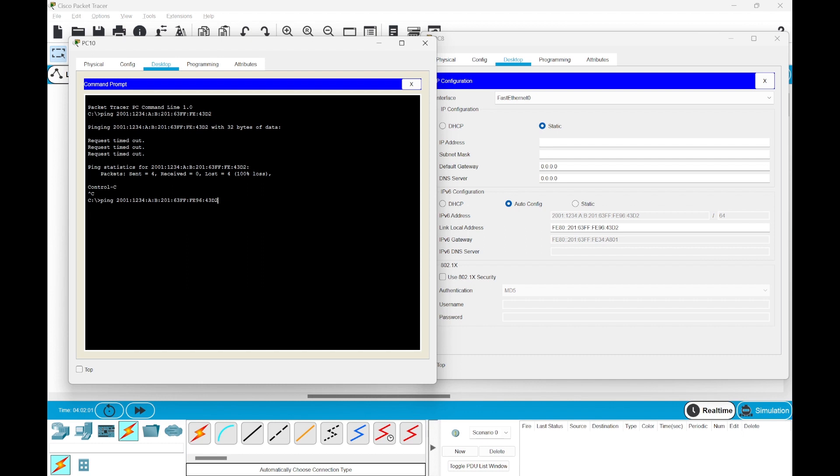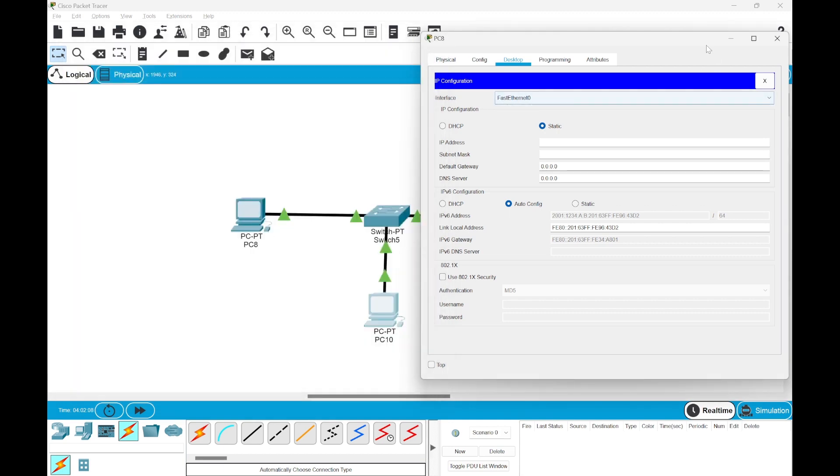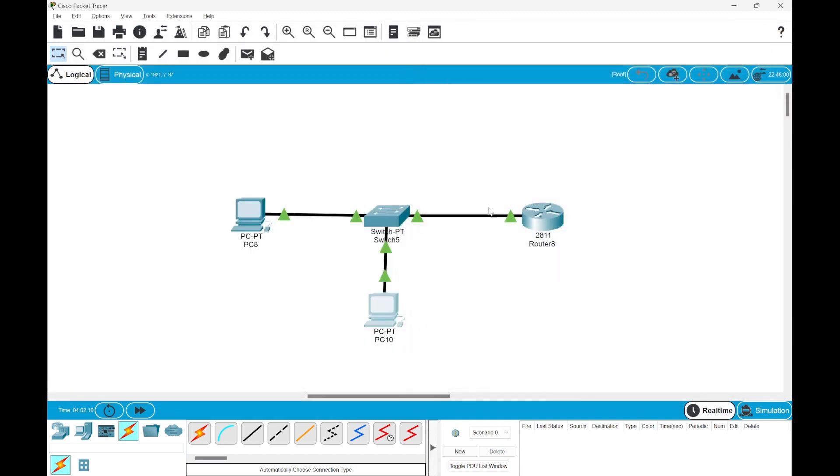You can see we are getting the reply from the other device. That means the IP configuration is set and it was done automatically using SLAAC.